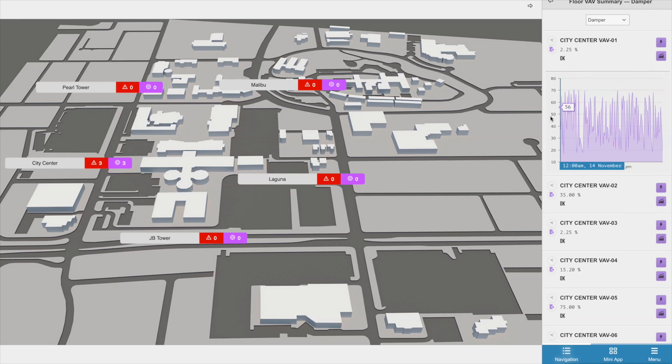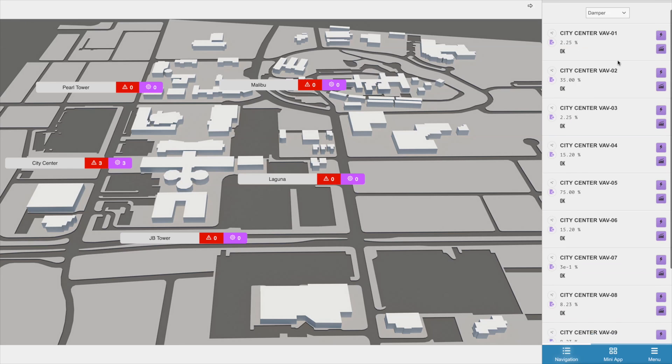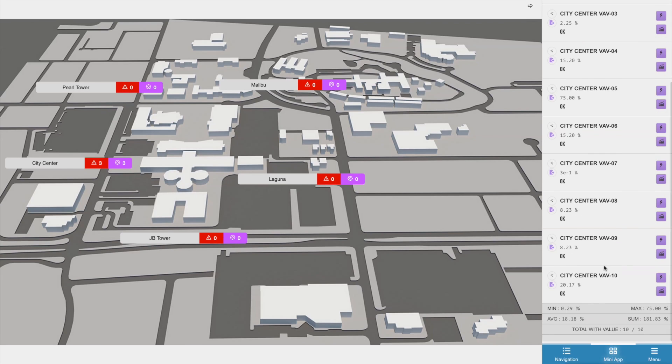At the very bottom of the summary, you will get the average, min, max, and total sum of the selected point across all the equipment.